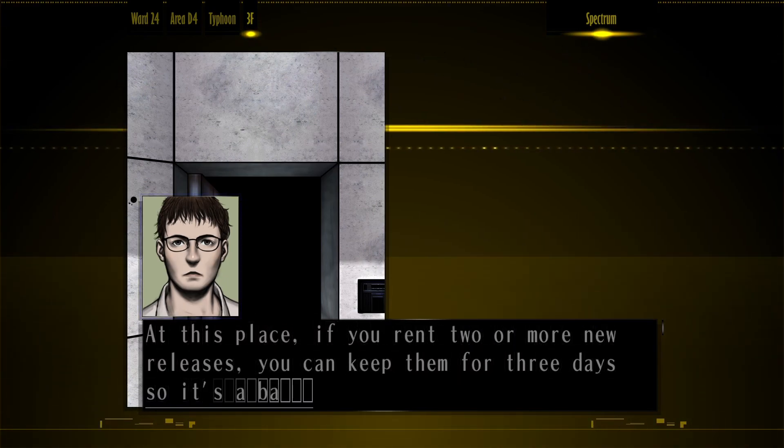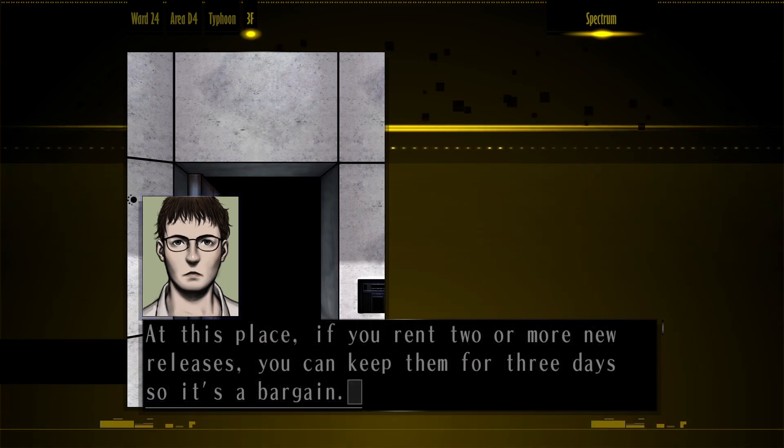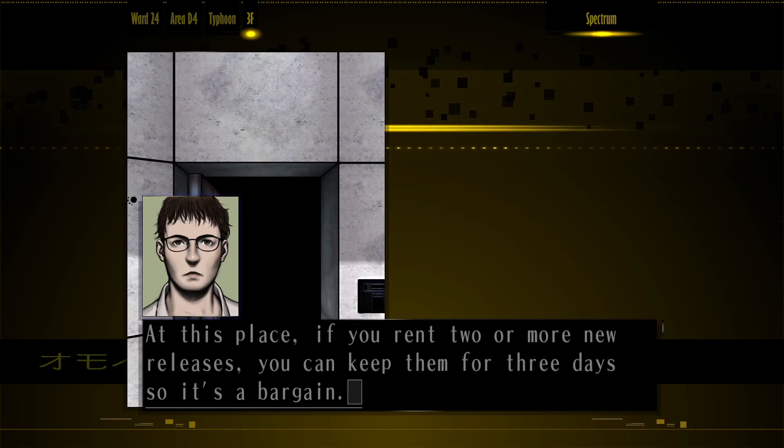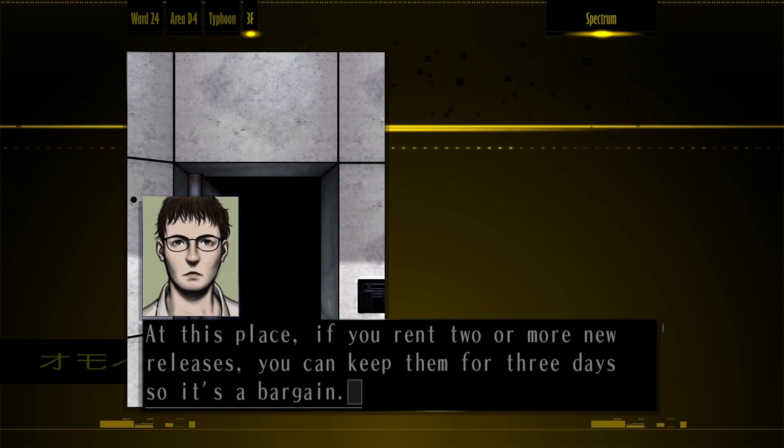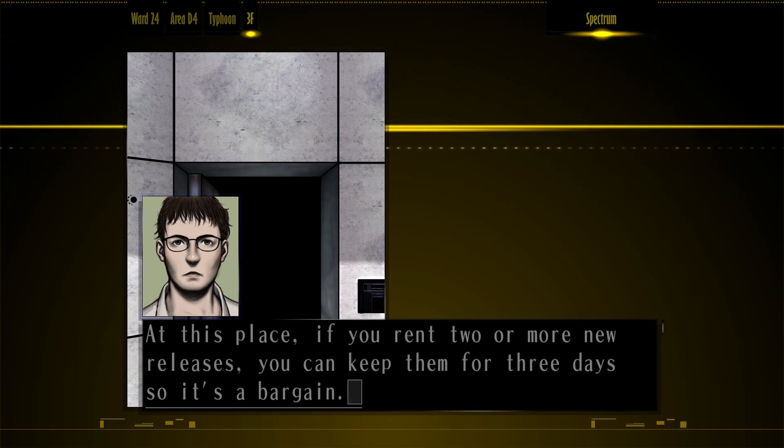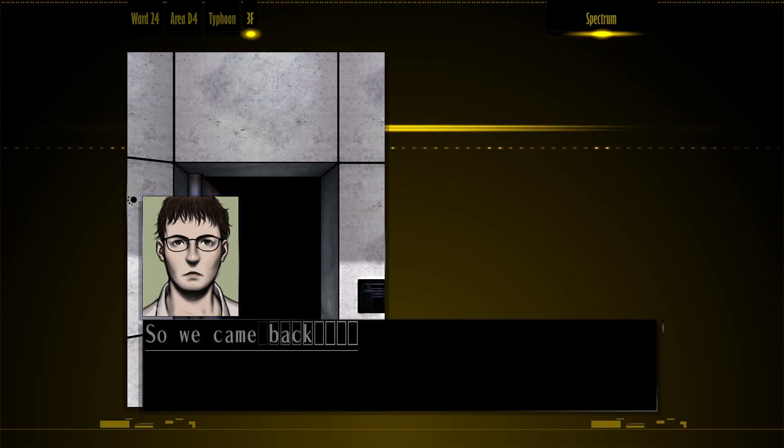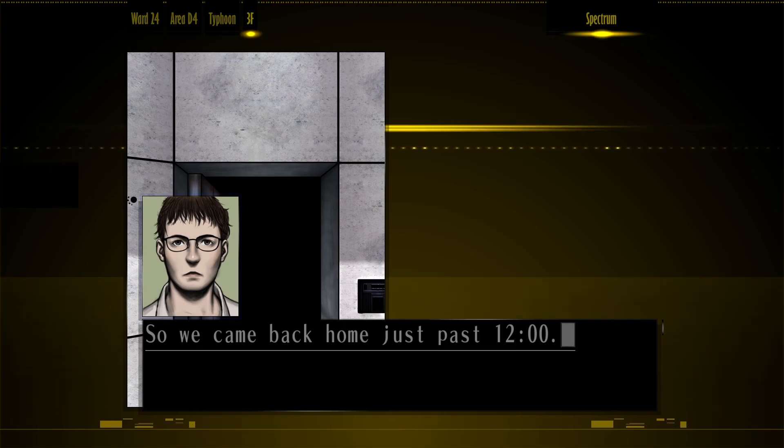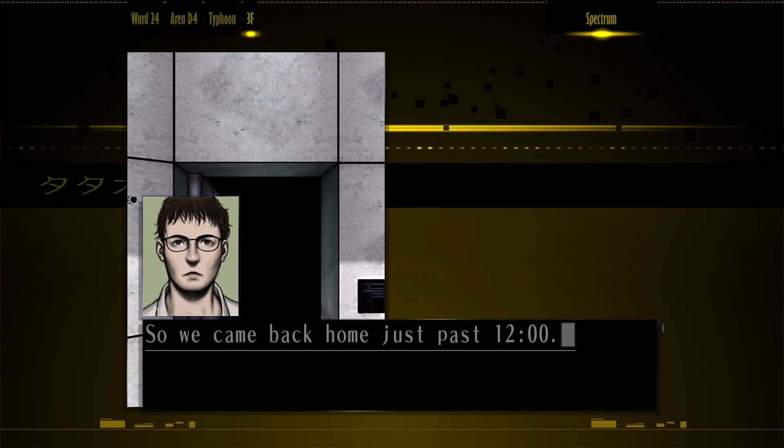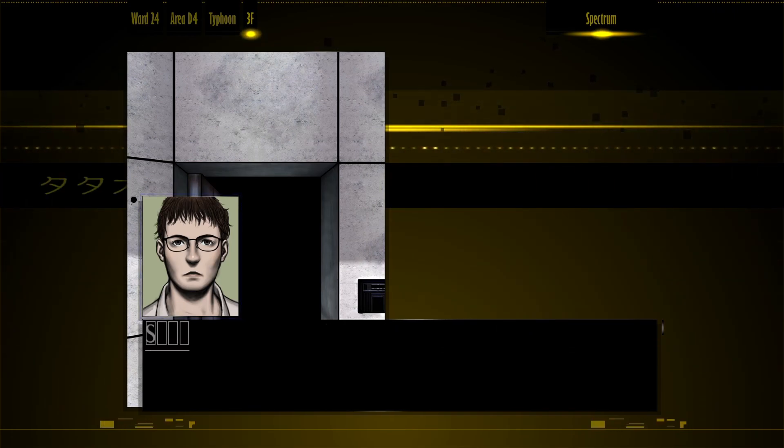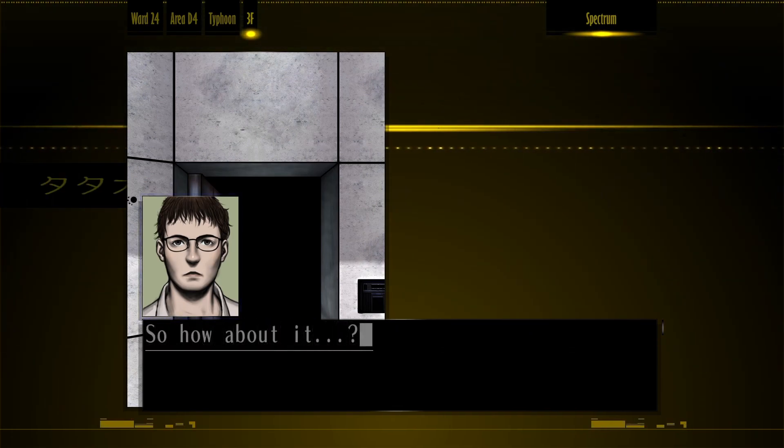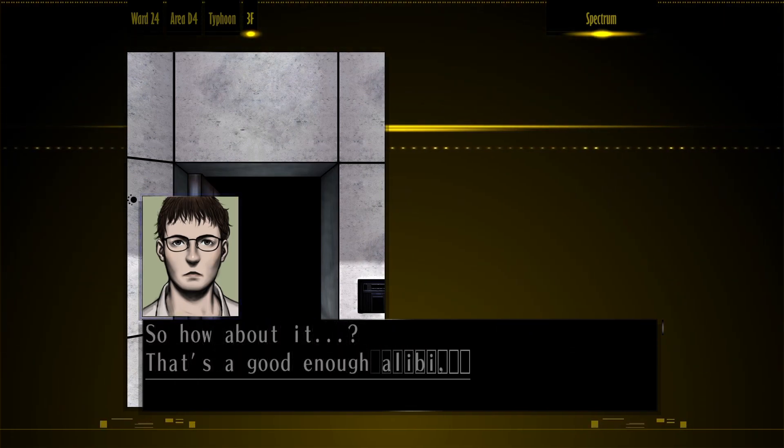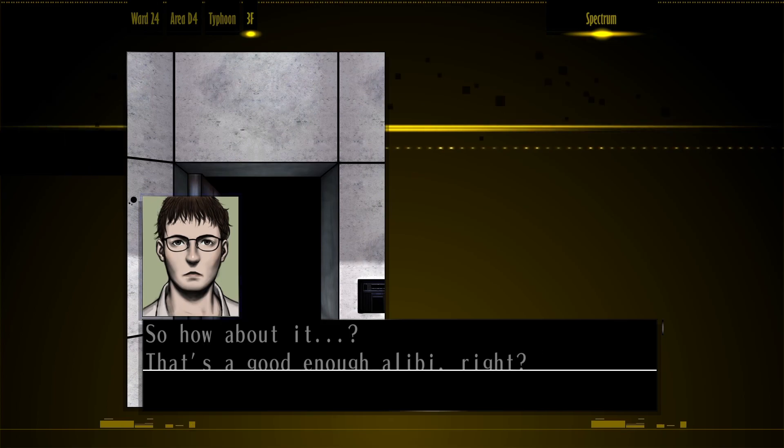This place, if you rent two or more new releases, you can keep them for three days, so it's a bargain. So we came back home just past 12. So how about it? It's a good enough alibi, right?